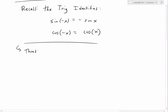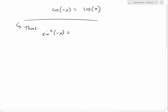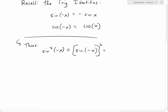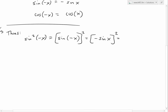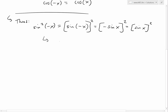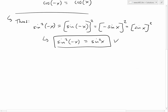Using those identities, let's do the first proof. We have sine squared of negative x, which is the same as writing sine of negative x, all squared. Now we plug in the identity: this equals negative sine of x, all squared. When you square something, the negative cancels out — negative one times negative one is positive one. So this equals sine of x squared. We've proven the identity: sine squared of negative x equals sine squared of x.